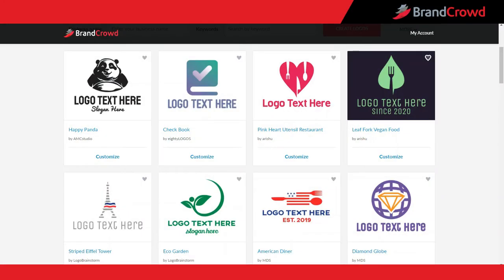BrandCrowd offers thousands of logos to choose from. A great way to customize your design to make it unique to your brand is using the shape tool. In this video I will show you the wide variety of shapes the tool has to offer and teach you how to use them effectively to enhance your logo.